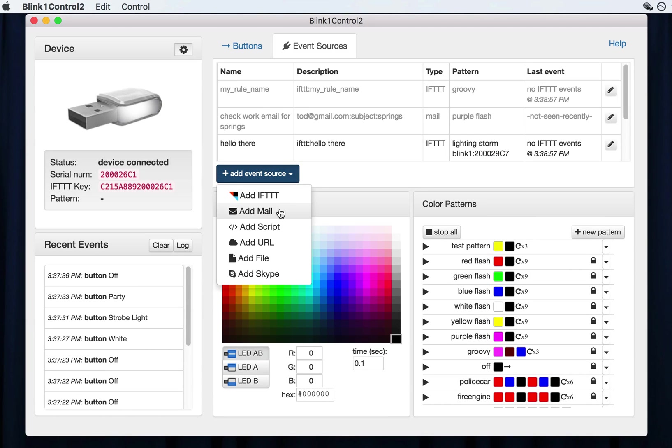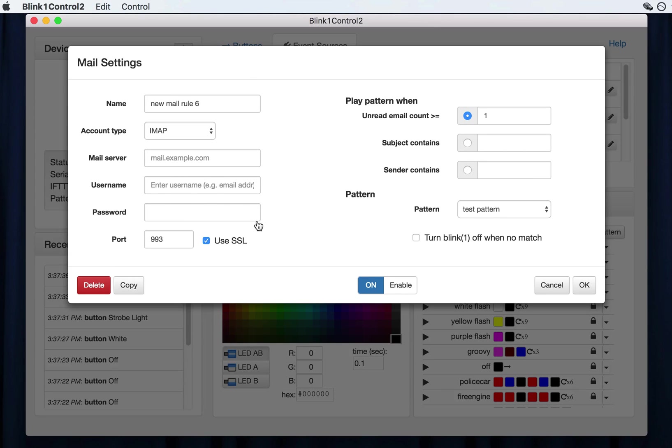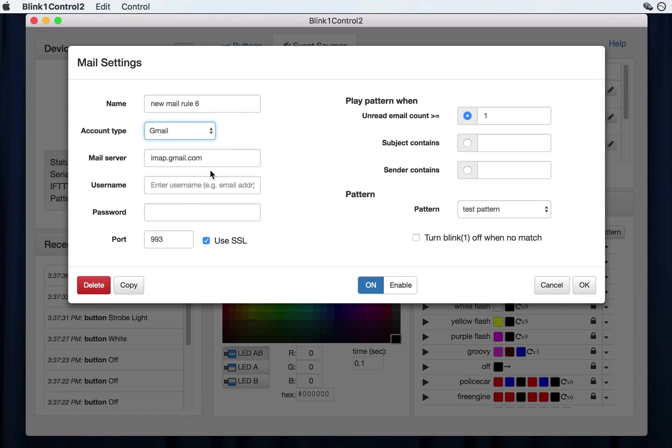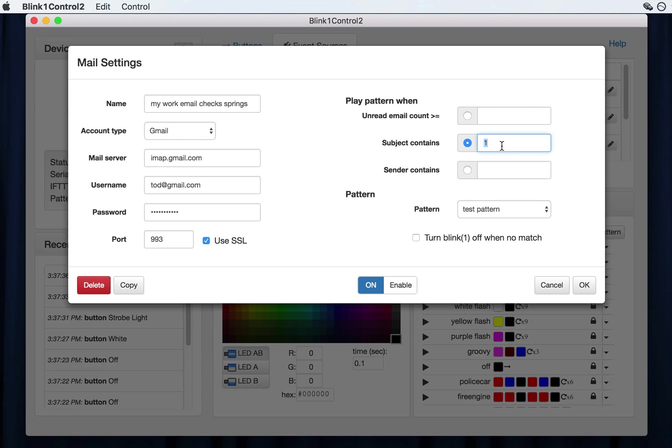Similarly, if you want to add a mail rule, this is a bit more complex, this is perhaps the most complex event source in Blink-1 Control. But on the left half is the standard email login credentials settings. If you have Gmail, some of this gets filled in for you. But then you just type in your standard login credentials information that you would use. And you can name this whatever you want. These strings don't matter. So I'll say this is my work email that checks for springs. Because I want to trigger any time an email about springs comes in because I'm waiting for a shipment of springs. I can have that.